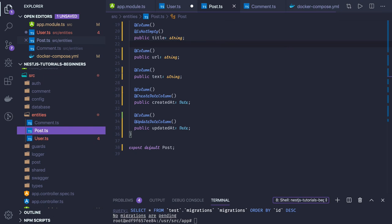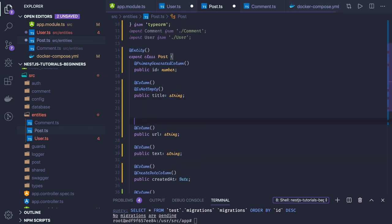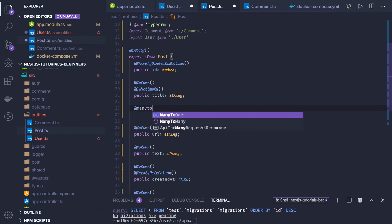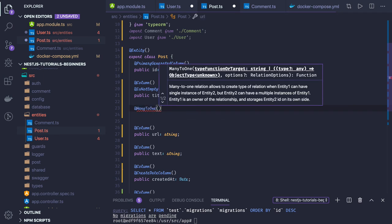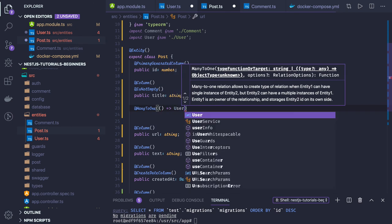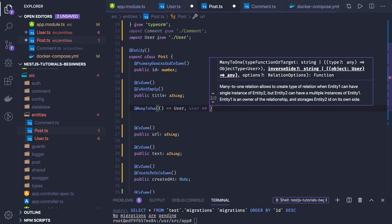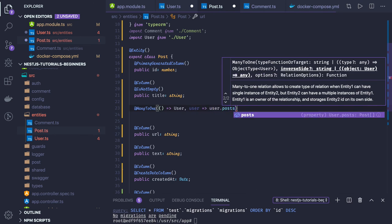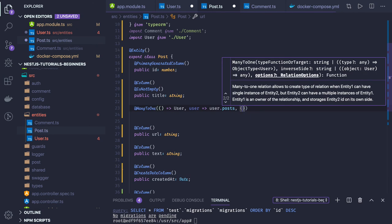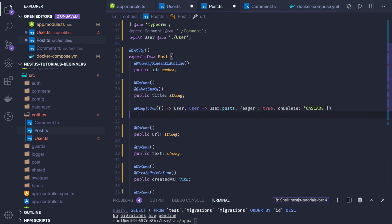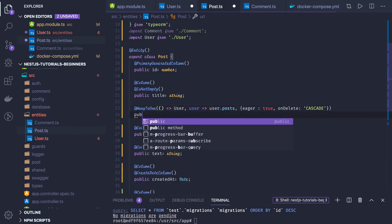In the Post collection, we will also have a comments field. The relationship between Post and User is many-to-one, because a single user will be pointing to many posts. The inverse side is user.posts, the fetch mechanism is eager: true, and we have the onDelete property set to cascade.